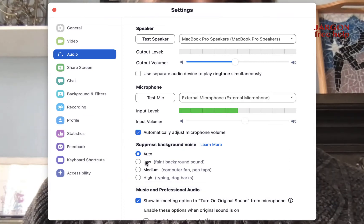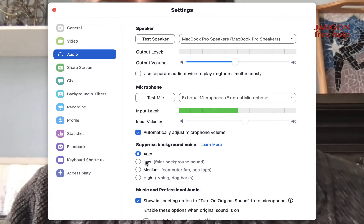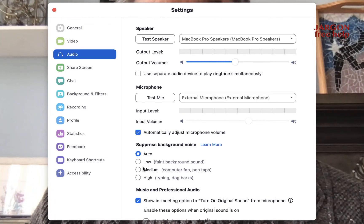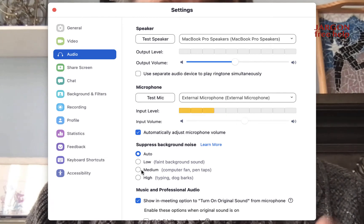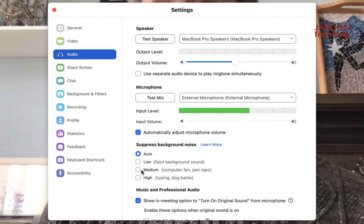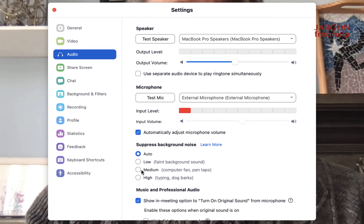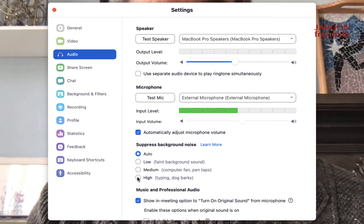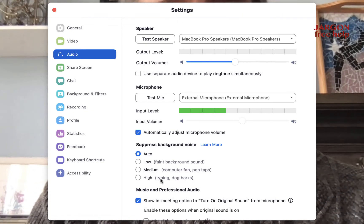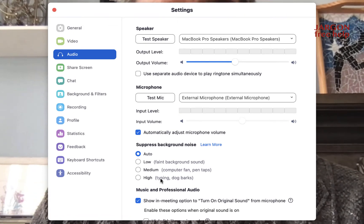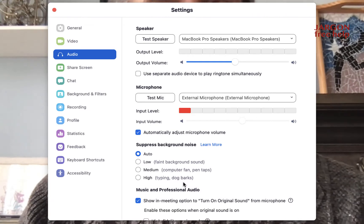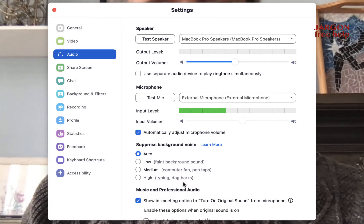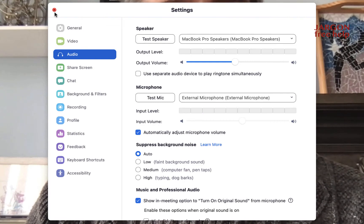So faint background sound, maybe you've got a fan in the room or in the distance. So perhaps you just want to choose that. You've got medium for this computer fan here, pen taps and things like that. May not get rid of it completely, but it just makes your voice stand out more. And then it's got high here and it's got things like typing, so if you're taking notes or emailing whilst you're on a call, and also dog barks. So, you know, nothing wrong with dog barks, but if you're on a call, they might drown out what you're saying. So there are your options there.